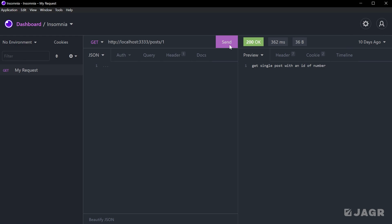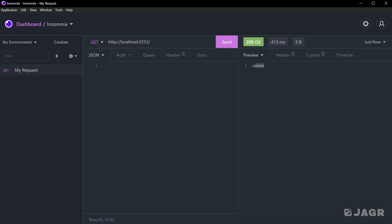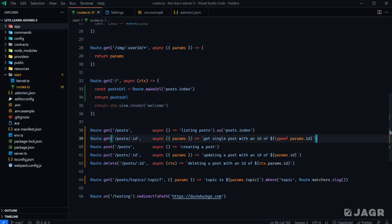Let's open up Insomnia and send out a GET request for our homepage. There we go — we get `/posts`, which is the route for our post index page.